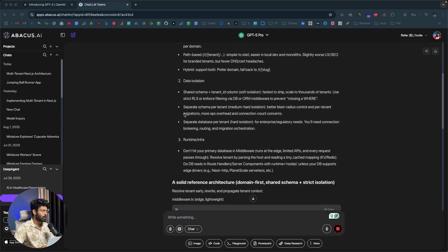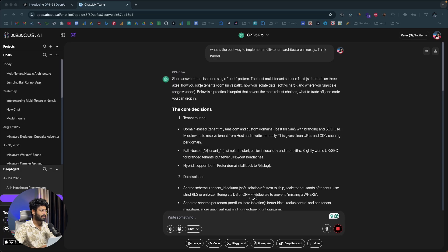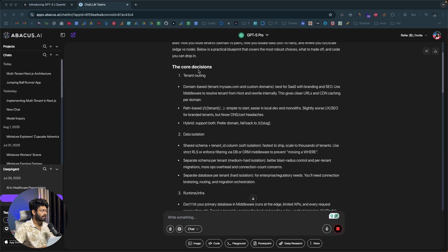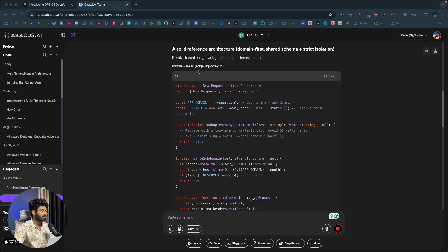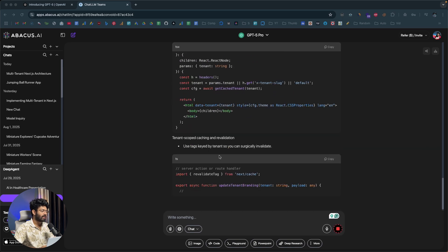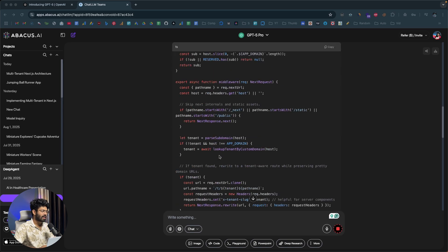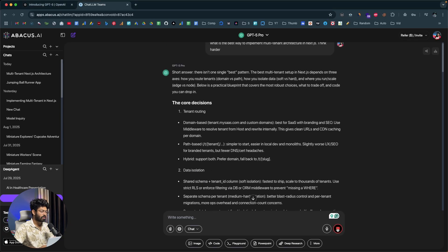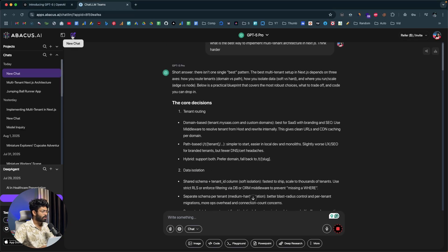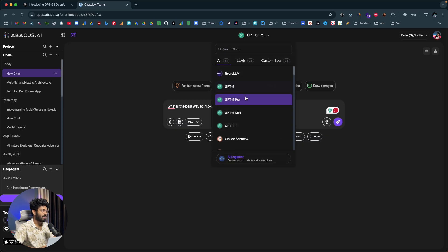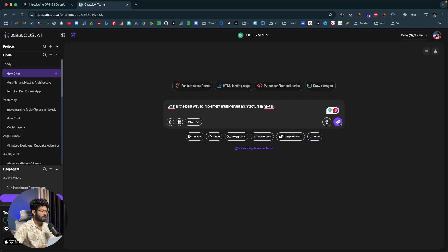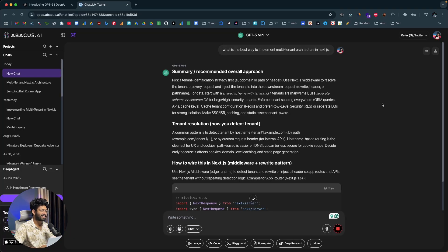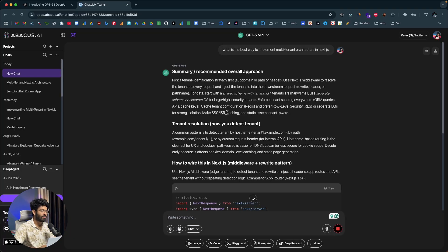It took about one and a half to two minutes for the AI to come up with an answer. It says there isn't one single best pattern, and it mentions code decisions, data isolation, runtime infrastructure, and even generates code samples. Now switching to GPT-5 Mini with the same question — watch this — it took less than 10 to 15 seconds to come up with an answer.